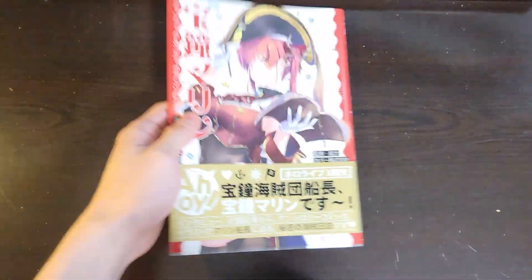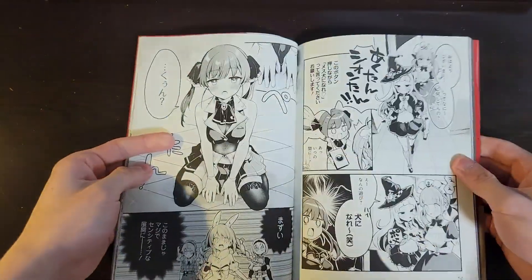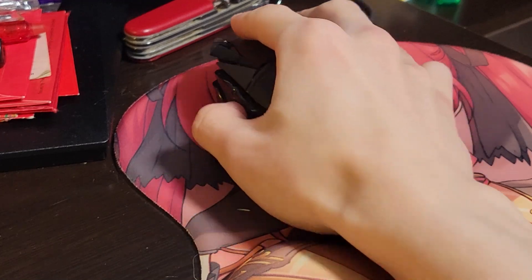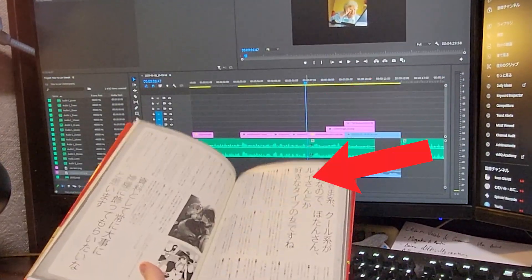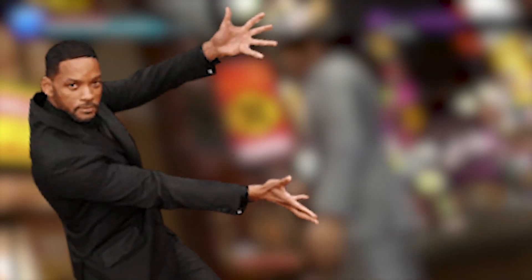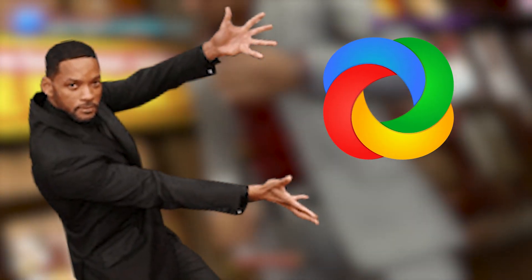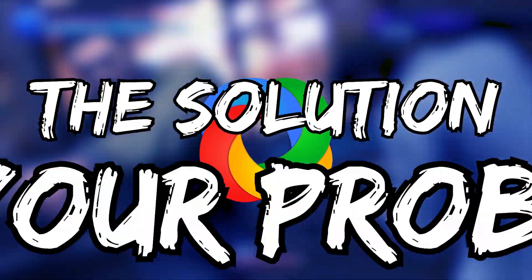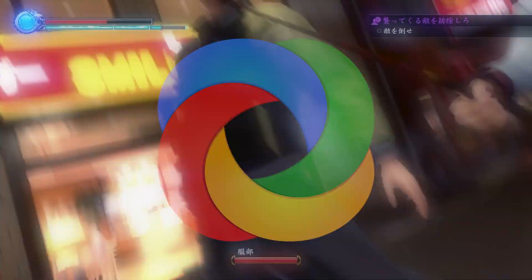As a Japanese learner, have you ever looked at an image and been like, wow, I really wish I knew what this says, but I can't because I can't copy the text? Well, today I'm introducing ShareX, the solution to your problem.